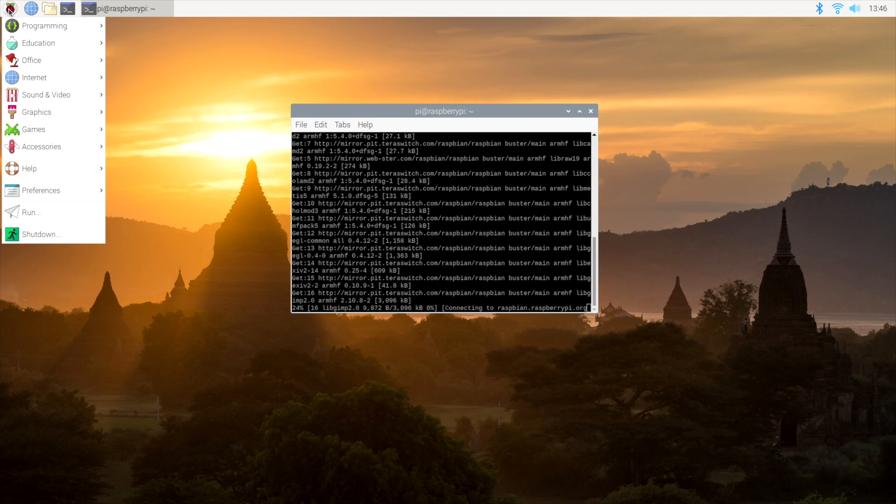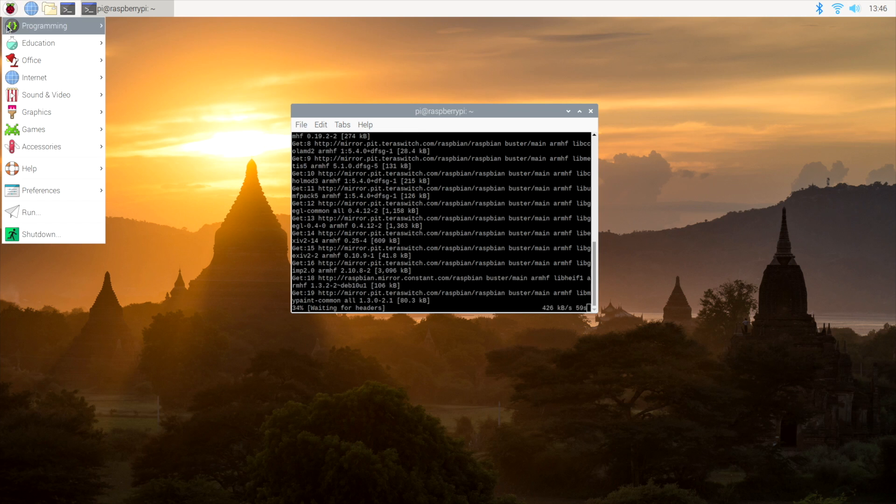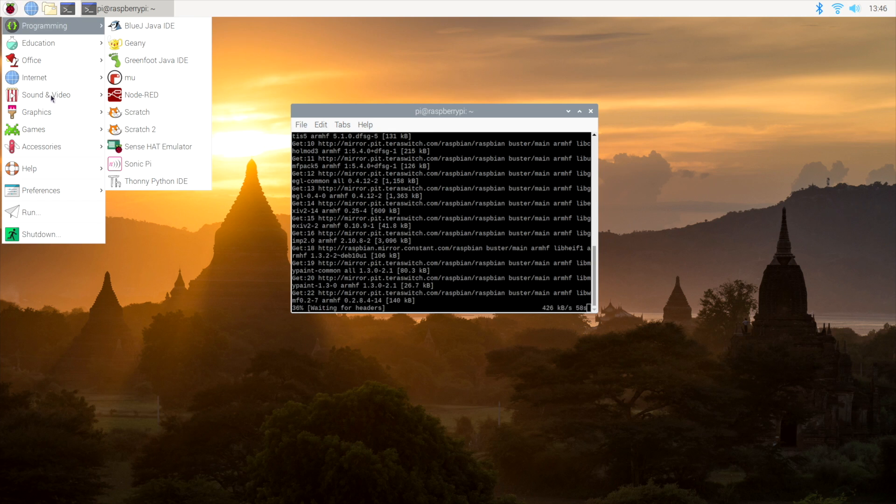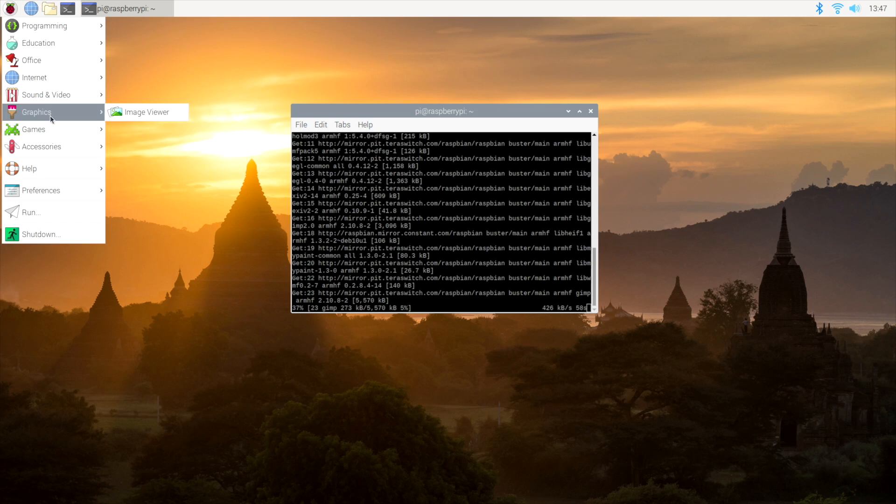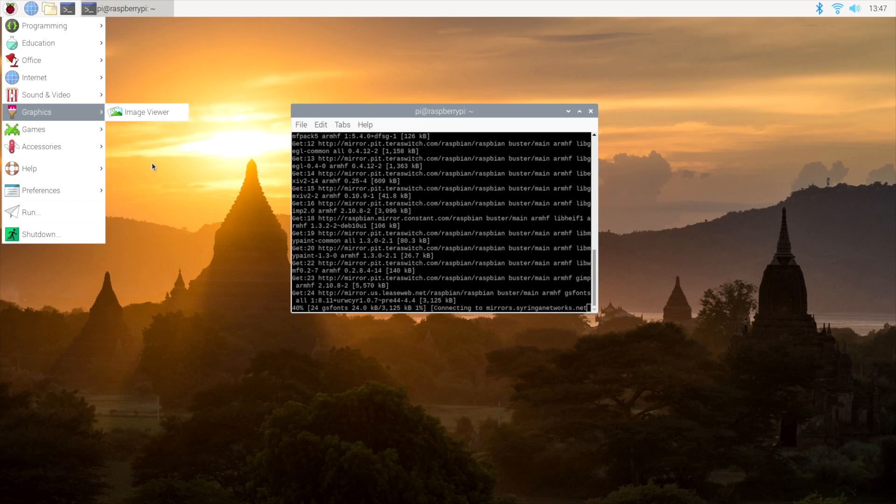Before it's finished installing, we'll just go up here. I'll show you under graphics, we only have the image viewer, but when this is finished, we'll have GIMP listed.